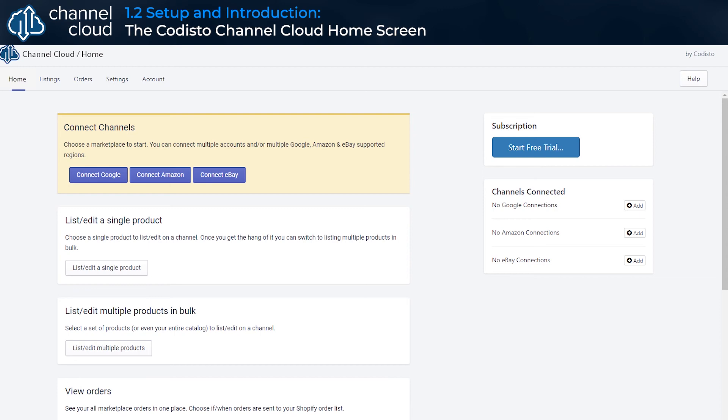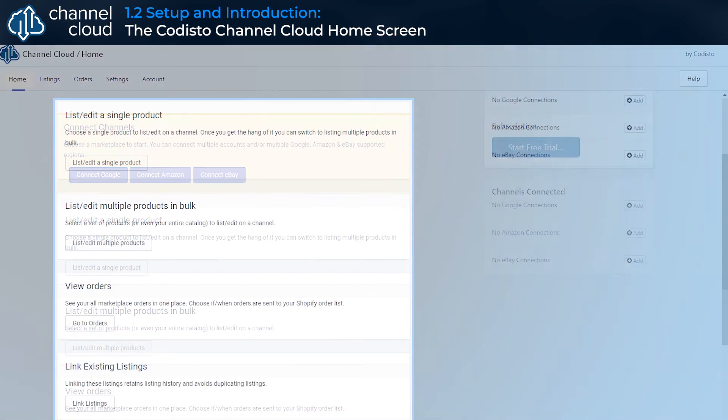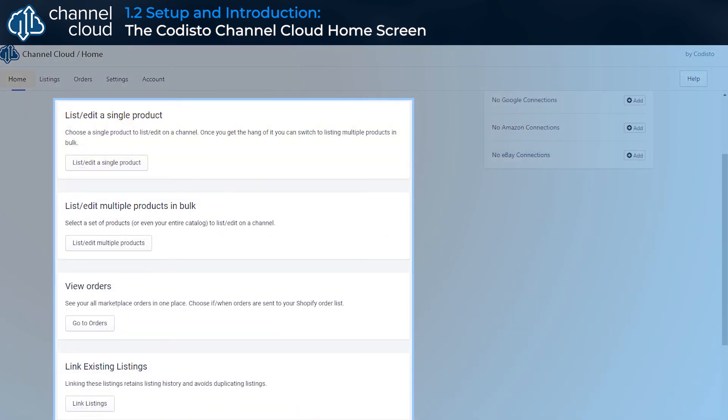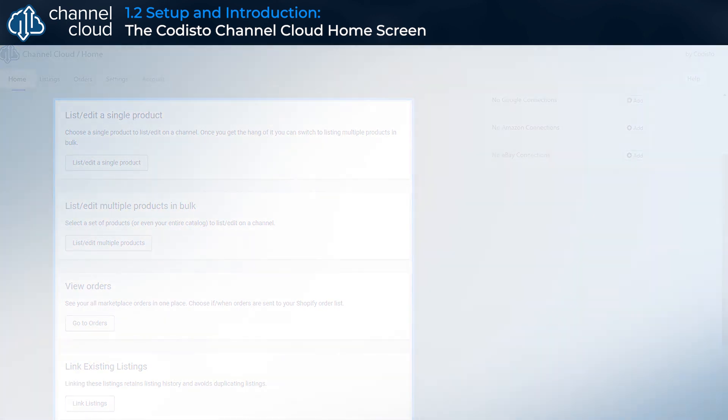Navigation cards provide easy links to common actions and features within Channel Cloud, such as creating or editing product listings, viewing sales channel orders, and mapping attributes. But you can also find all of the views and features available by navigating through the top menu bar.